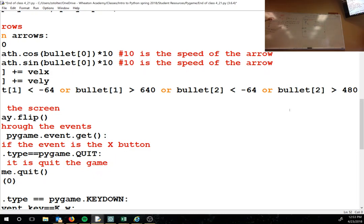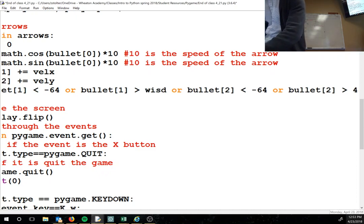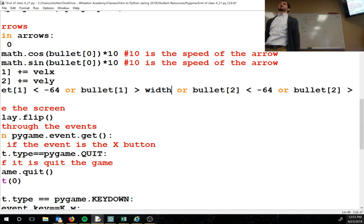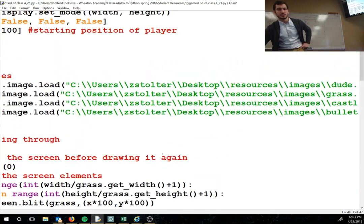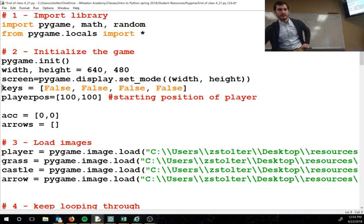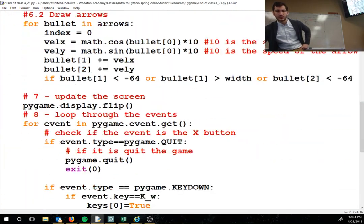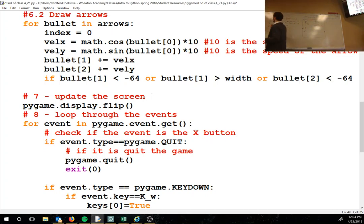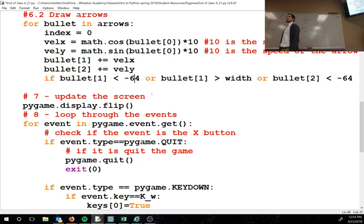If bullet[1] is greater than 640, the arrow is going off the right edge. You could use a variable like 'width' instead of hard-coding 640, so if you resize your screen you only need to change the variable once. The negative 64 accounts for the width of the bullet image — don't delete it while it's still partially on screen, only when it's fully off.